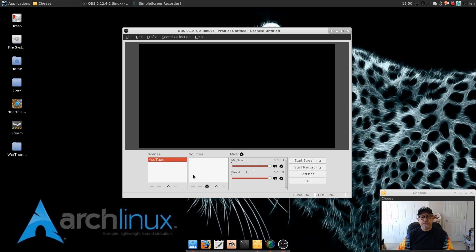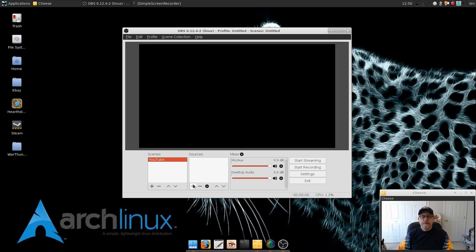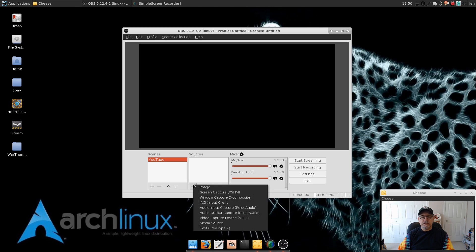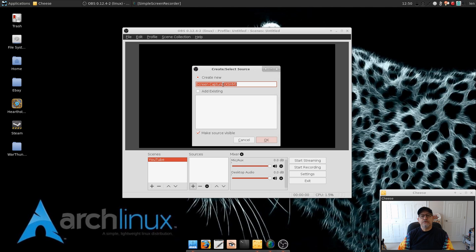Now let me show you how to set up a basic YouTube configuration. So as I said, scenes are made up of sources, and so we're going to do the first source as the screen capture. So I need to capture my screen as the first component of that YouTube scene.